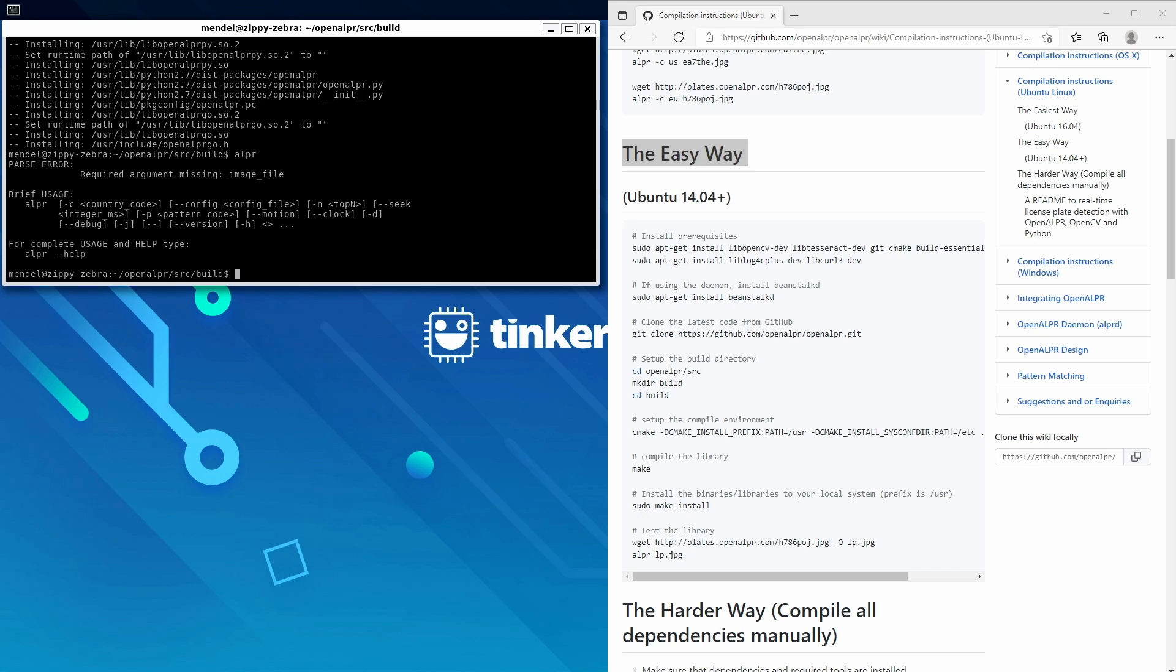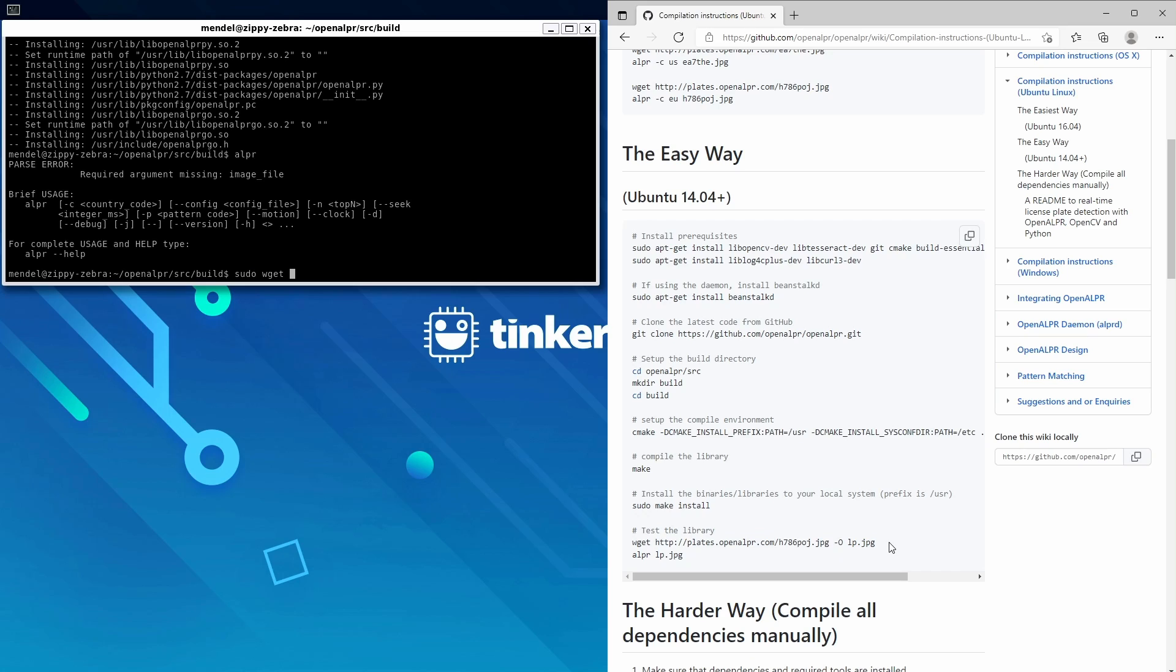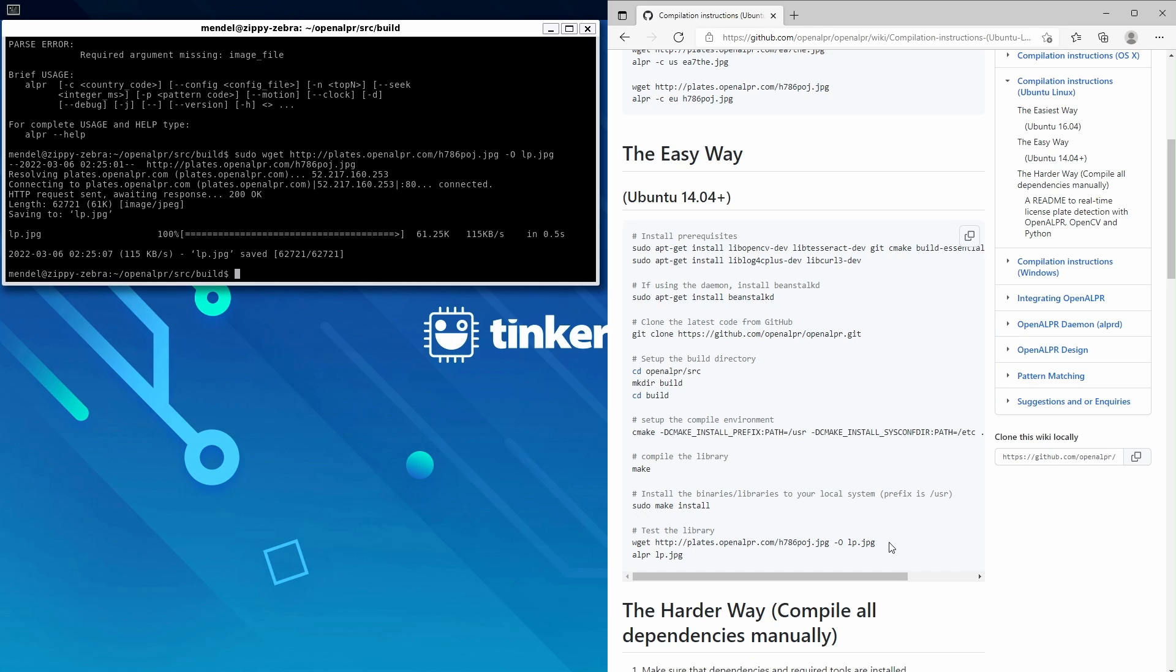So now we'll test the library by downloading this sample image. We'll do sudo wget http://plates.openalpr.com/h786poj.jpeg and we'll output that as lp.jpeg.